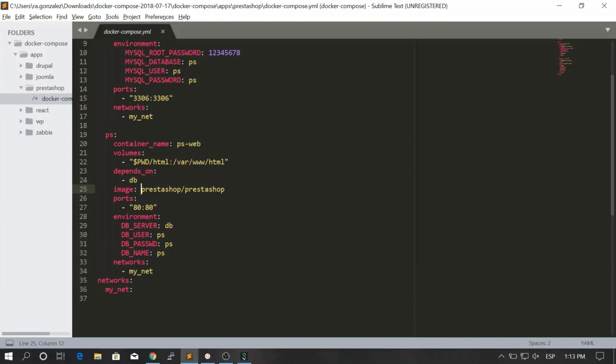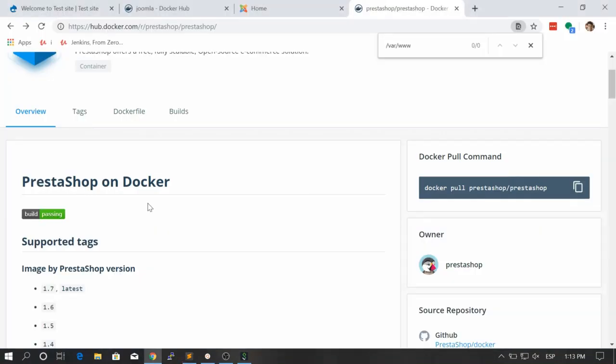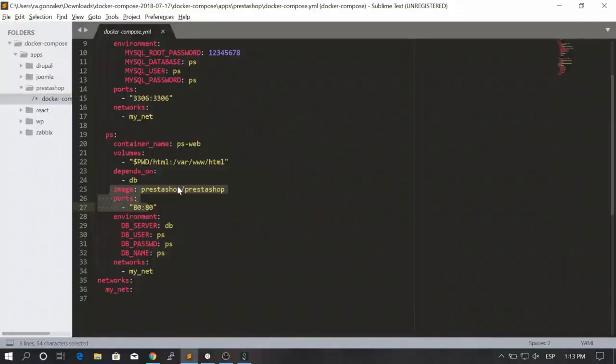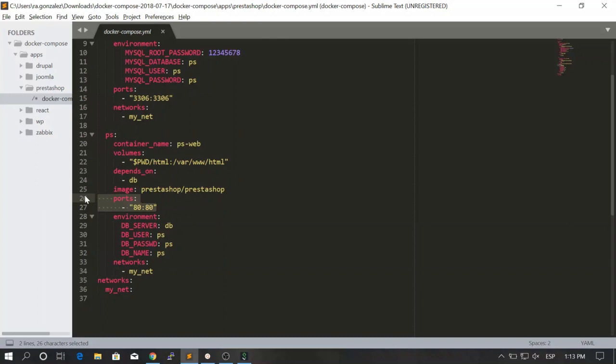Next, we are using the PrestaShop image to run this service. Let's go to Google and you see that this is the name of the image - PrestaShop slash PrestaShop. Nice. We are also exposing the ports. Remember that exposing the ports in web servers is important because otherwise you won't be able to browse your site in your web browser.